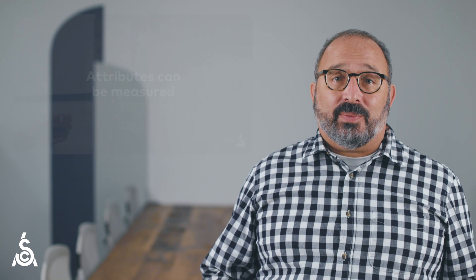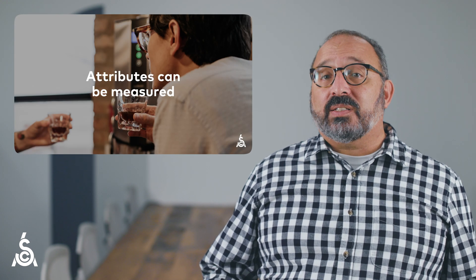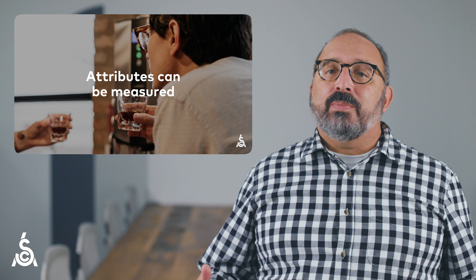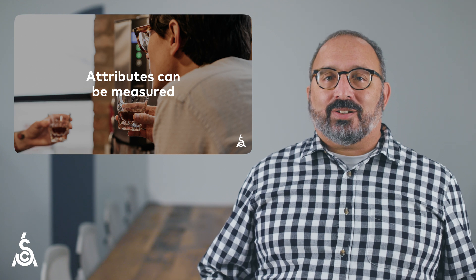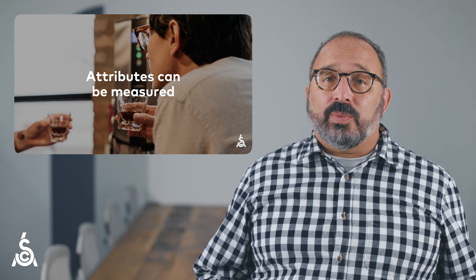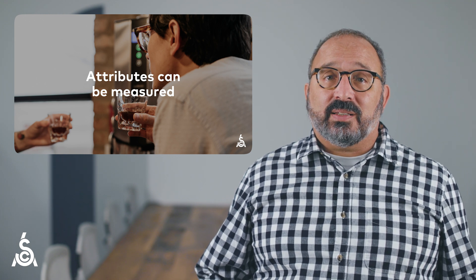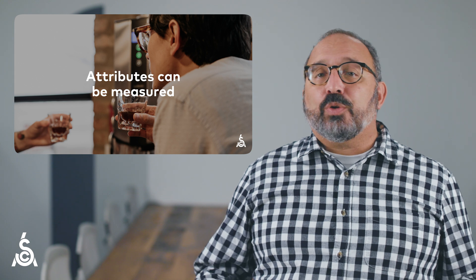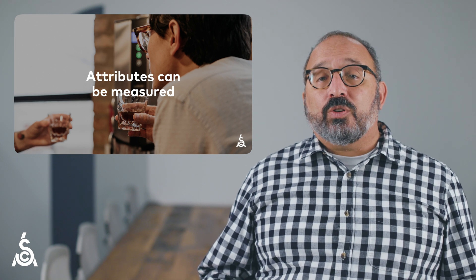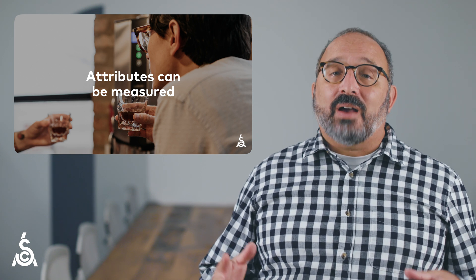So what are some of the advantages of an attribute-based definition of coffee? One is that these attributes can be measured. One example of this is sensory attributes, which can be measured by a taster. Other kinds of attributes can be measured using other techniques, but the principle is the same. Once attributes are identified, they can be documented.